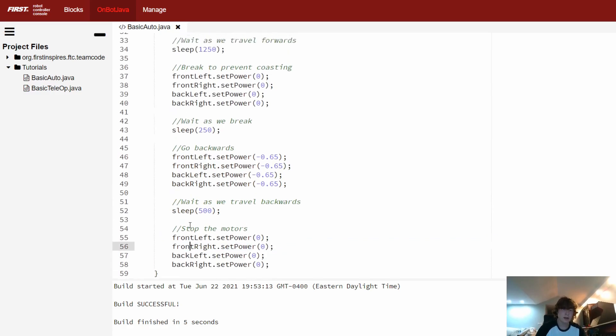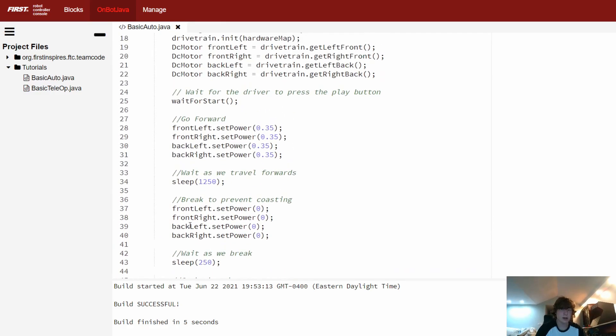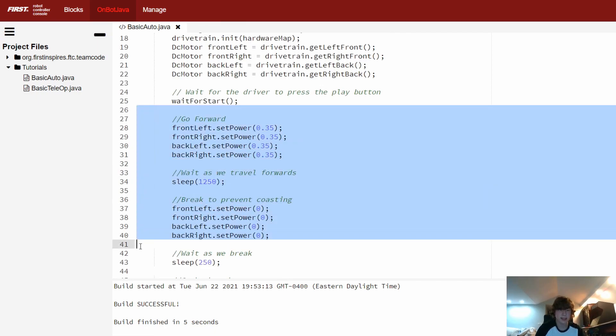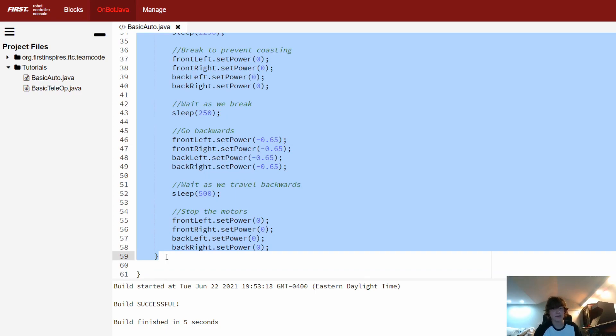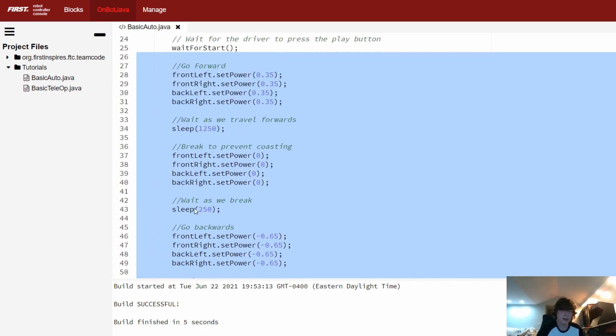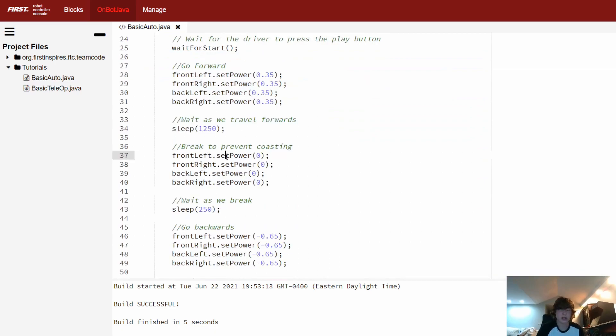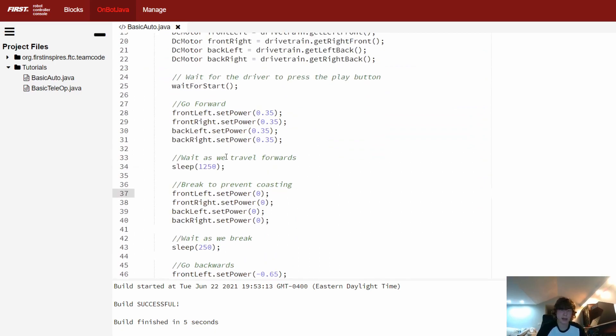And so really if you look at this code, we're actually doing really two motions. We are going forward and then we are going backwards. But doing those two motions based on the way that we wrote this takes about 30 lines of code if you're including whitespace from 26 all the way to 58. And quite frankly, this code is also just unreadable.